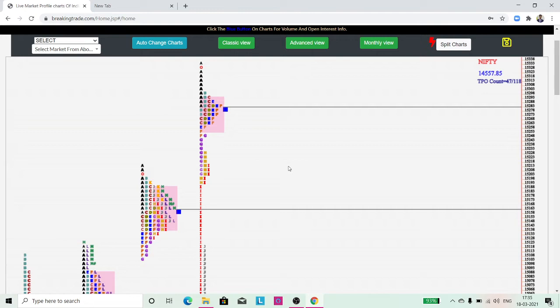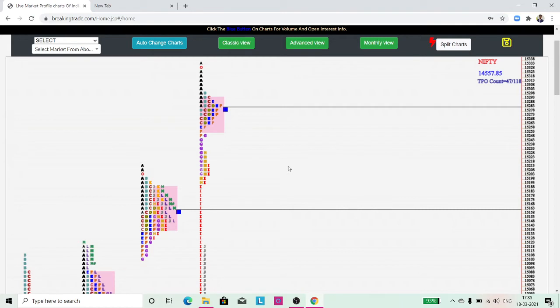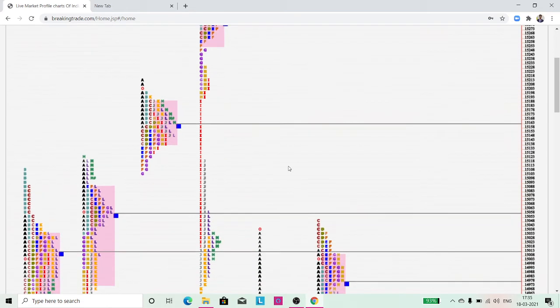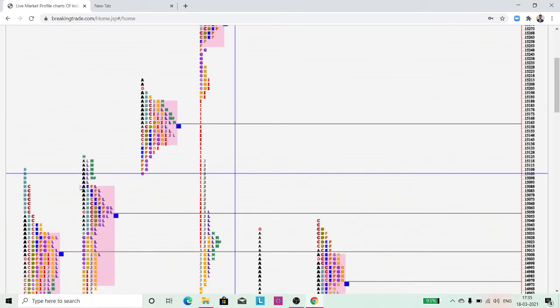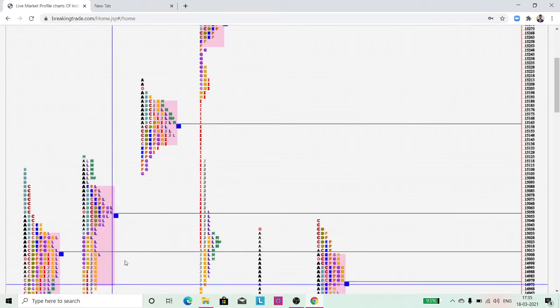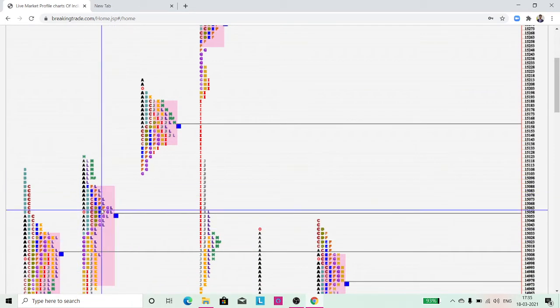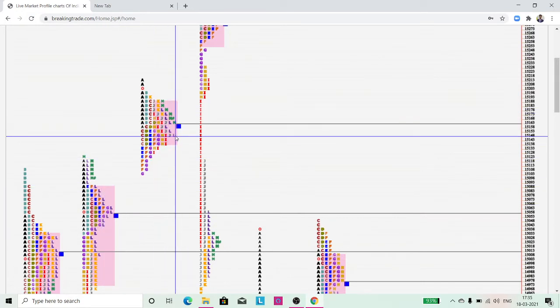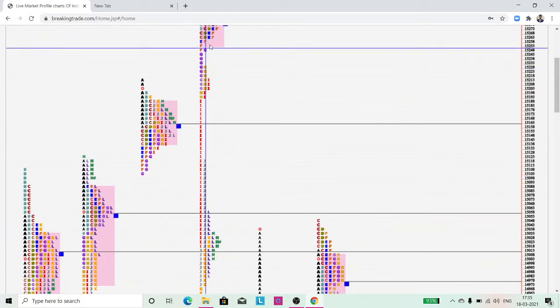To put it simply, if the value areas are building higher in a series of fashion—for example, if you see the chart on the screen right now—you can see this pink area is the value area. This is the second day, and this is the third day.